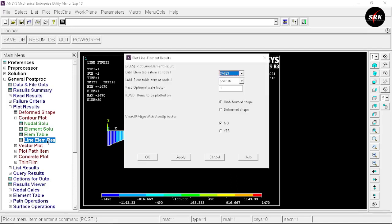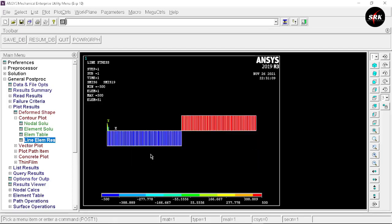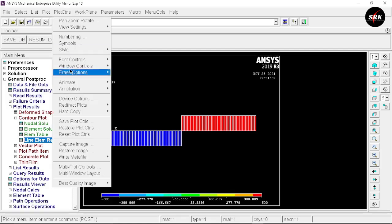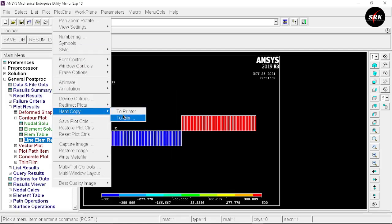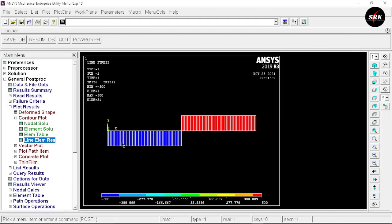Now go back to Line Elements. Select sequence 6 for Node I and sequence 19 for Node J, click OK. This gives us the shear force diagram for our beam. To save the image, go to Plot Control, select Hard Copy To File, select file format as GPG, and click OK. We are done with the shear force and bending moment diagrams.